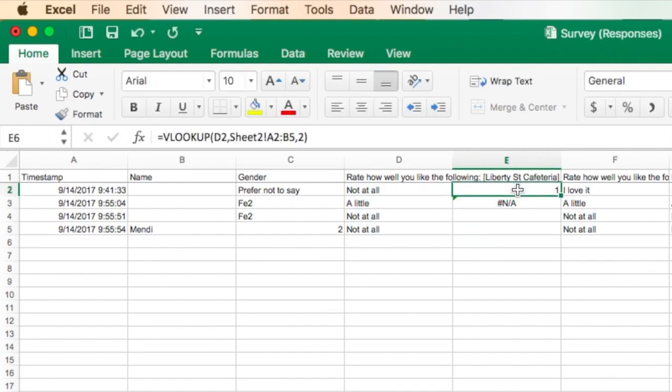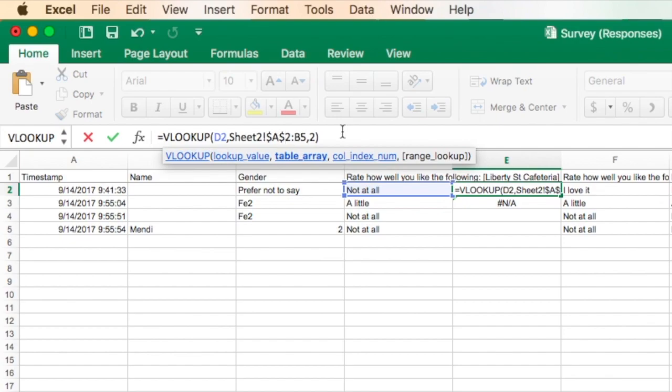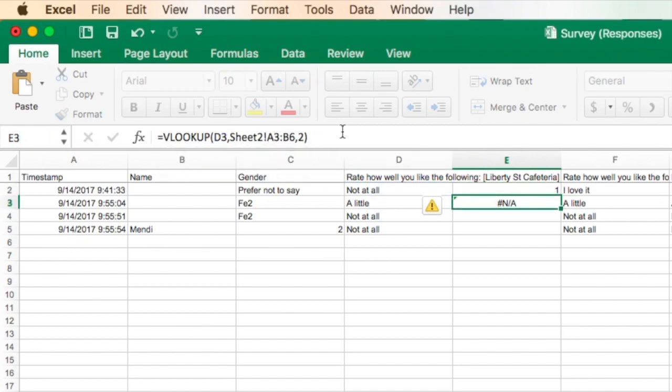I'm going to go back to the original one, and all you need to do is in front of the A, type a dollar sign, in front of the 2, type a dollar sign, and do the same thing for B5. And then enter.